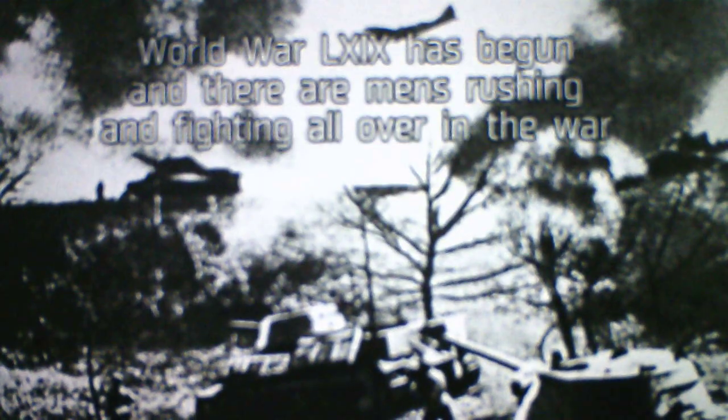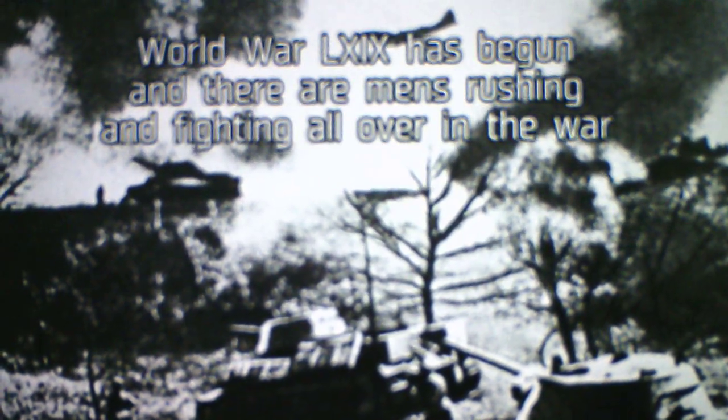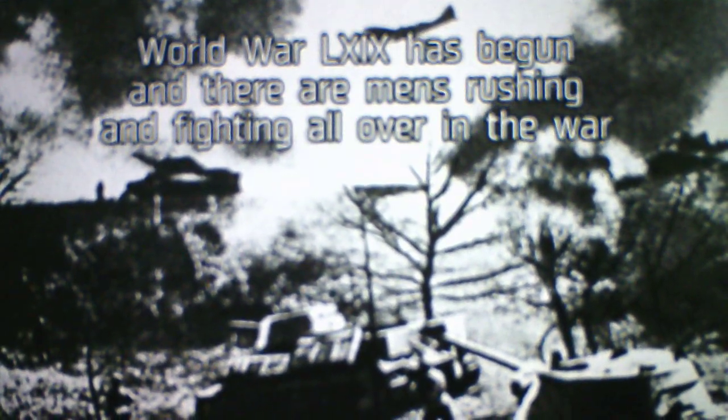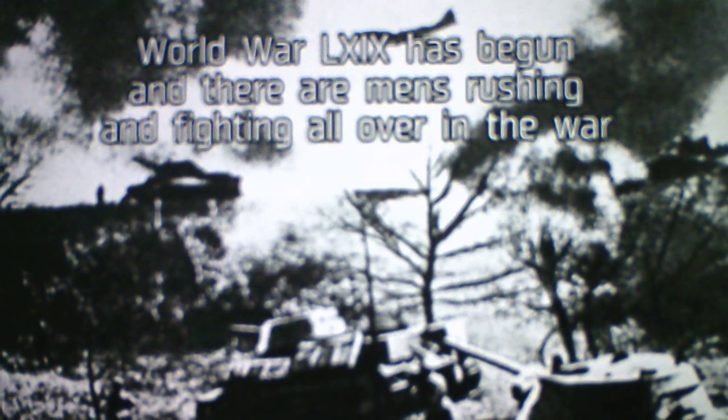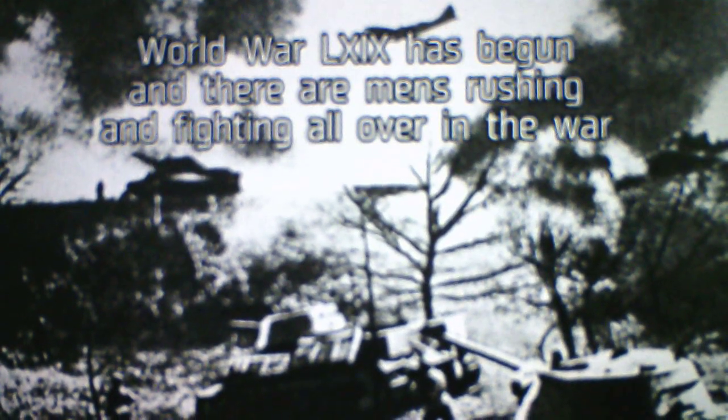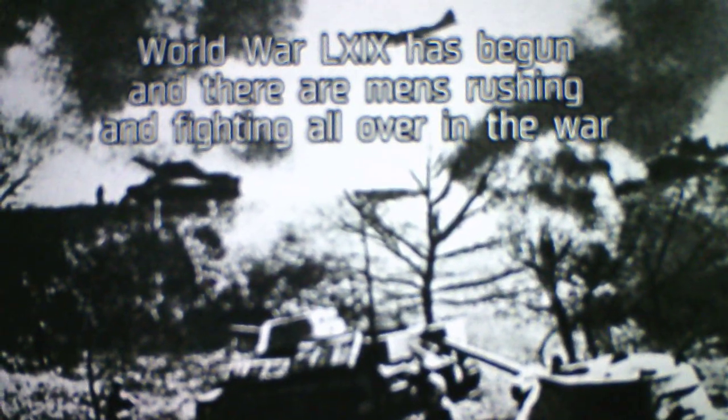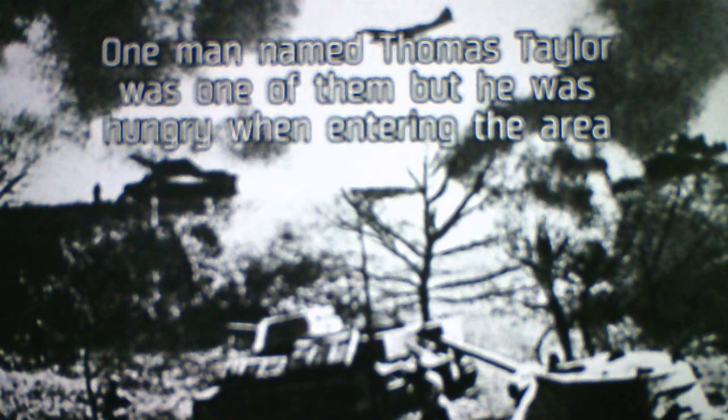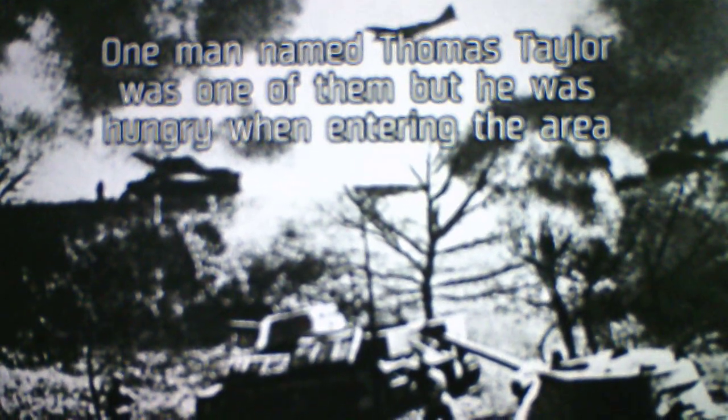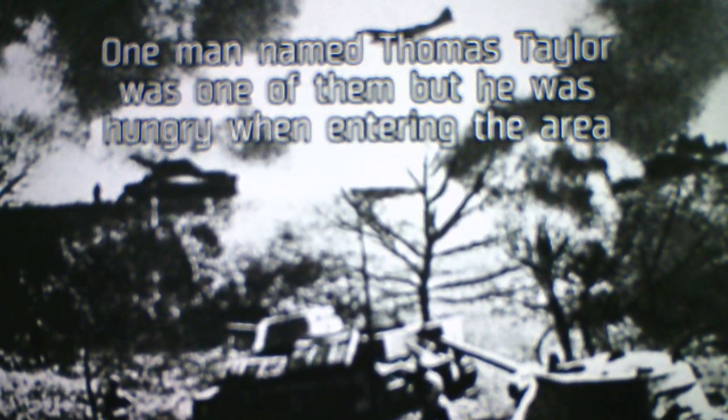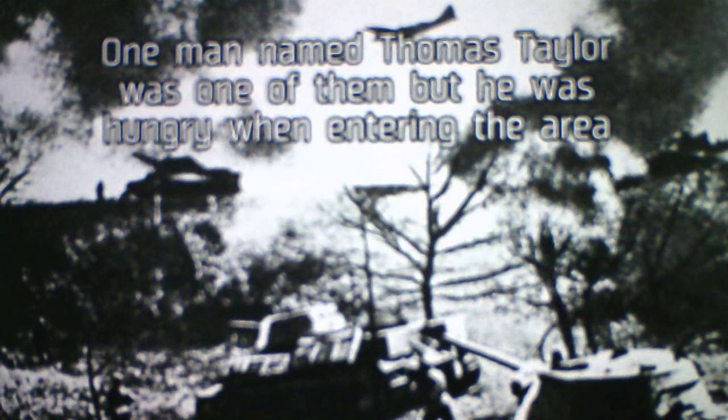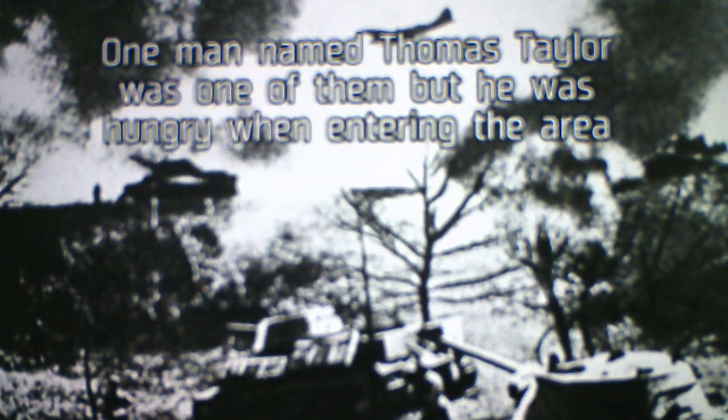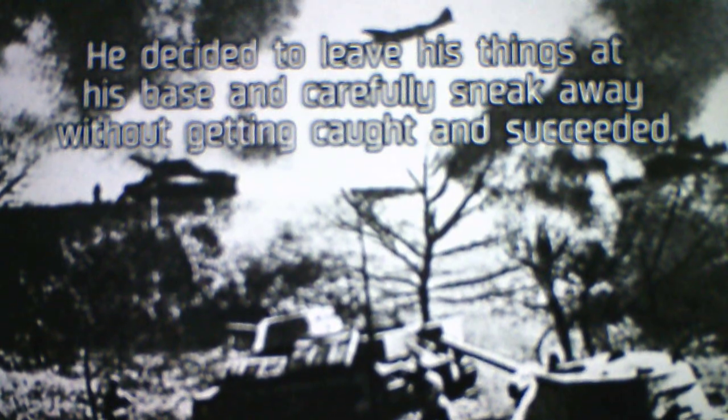Oh, we get a cutscene of a war. World War LXIX has begun, and there are men rushing and fighting all over in the war. One man named Thomas Taylor was one of them, but he was hungry when entering the area. He decided to leave his things at his base and carefully sneak away without getting caught, and he succeeded.